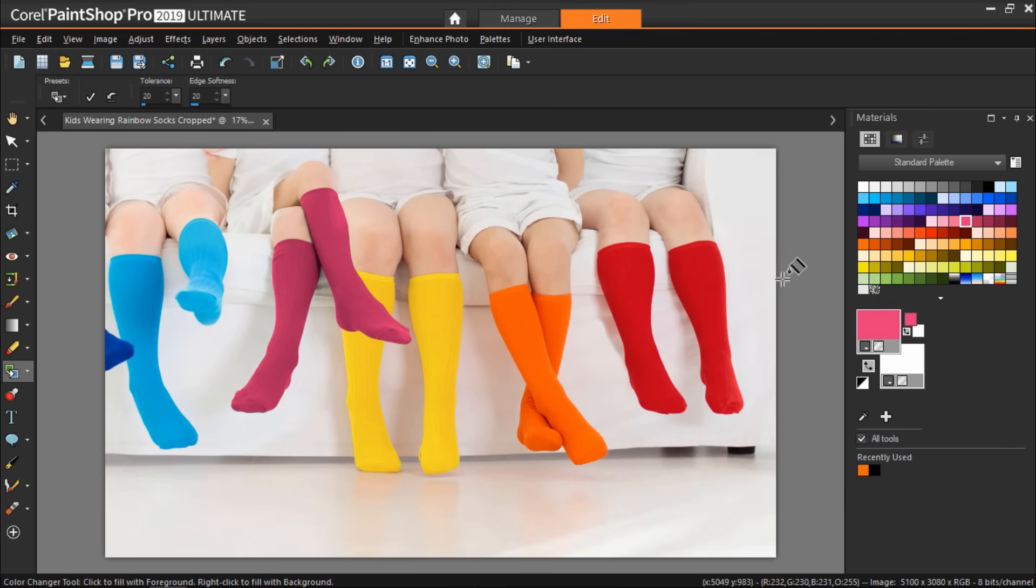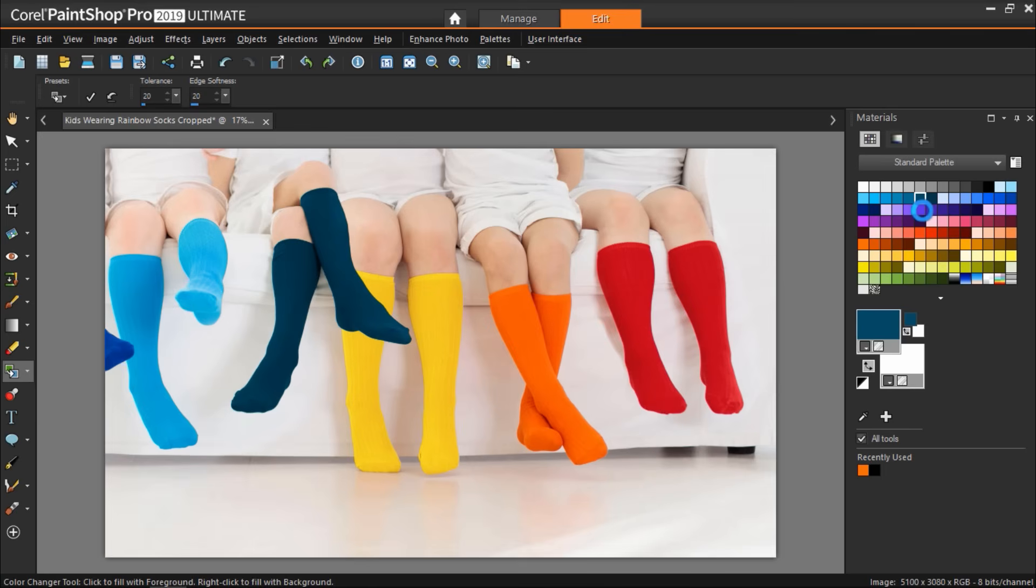Now if I go back to my materials palette I can change colors again and again until I'm completely happy with the result.